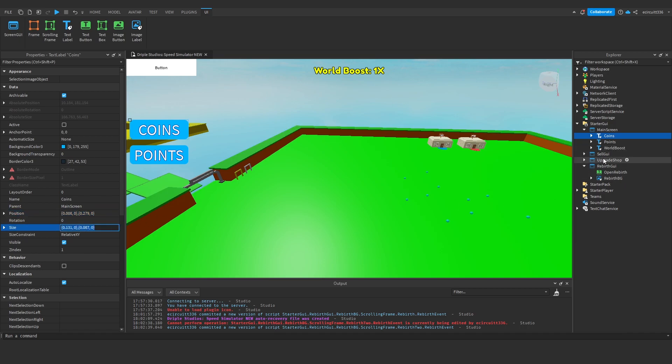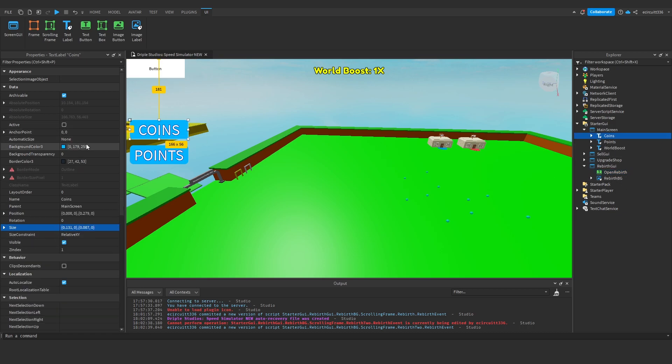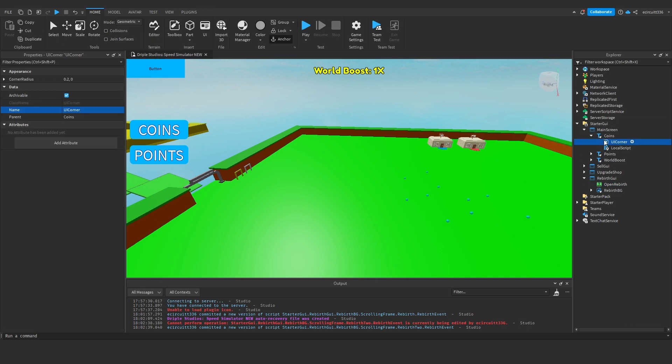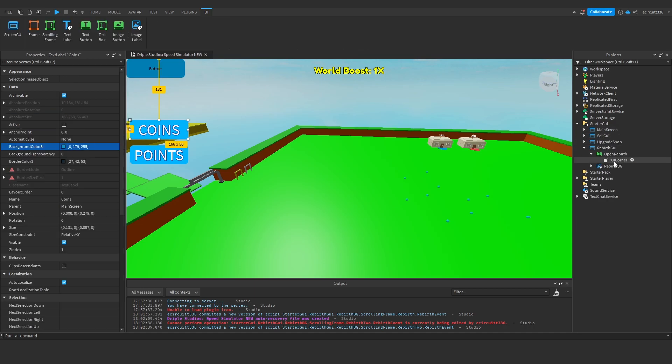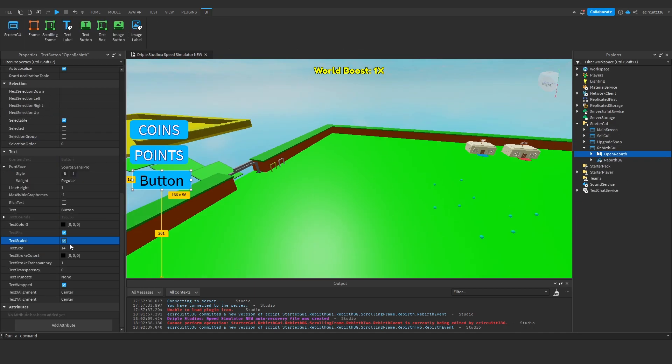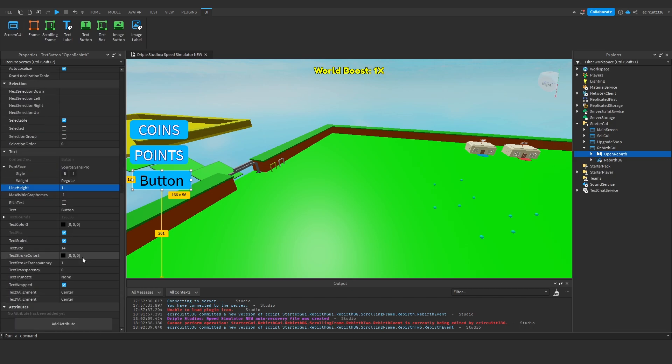And the background color. So the size, we're going to paste that in, color as well, we'll get the same. Just make sure it's all the same. We'll get a UI corner to roundify it. We'll scale up the text and just design it how you want it to look.